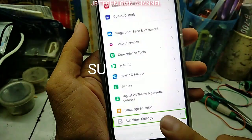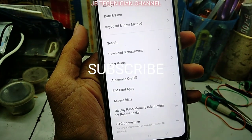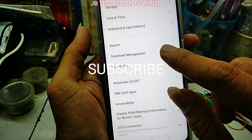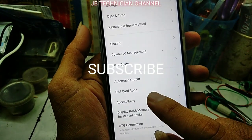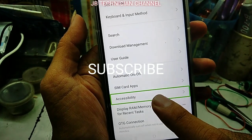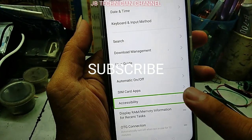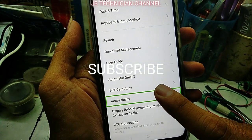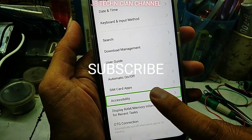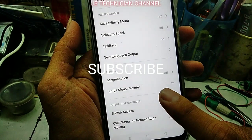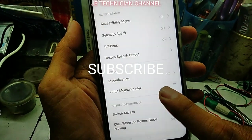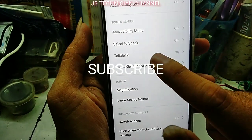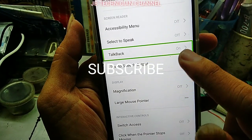Additional settings, 25 of 41. Enlist 41 items. Additional settings, navigate up button, double tap to activate. Accessibility, 13 of 19. Enlist 19 items. Accessibility, 13 of 19. Accessibility, navigate up button, double tap to activate.